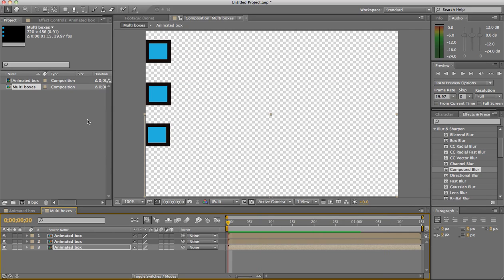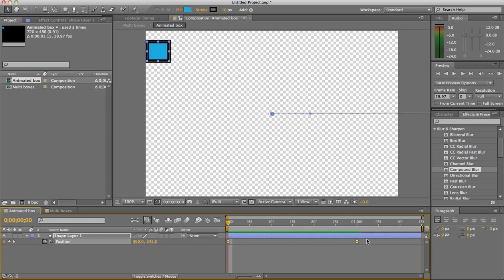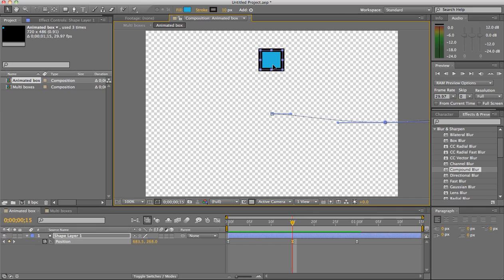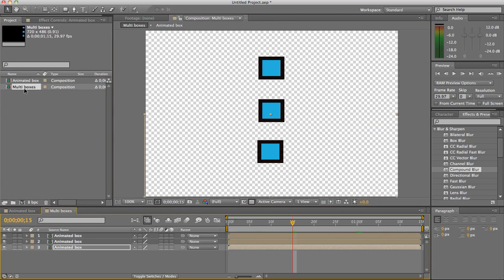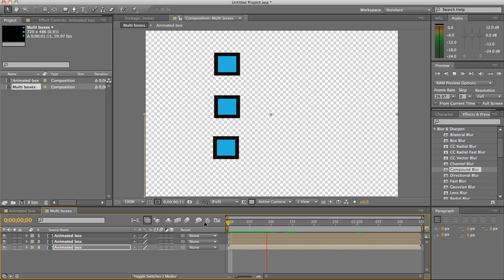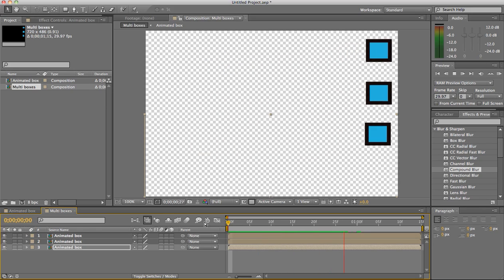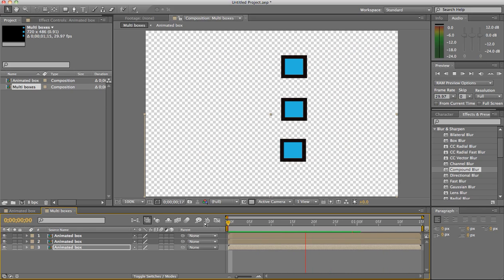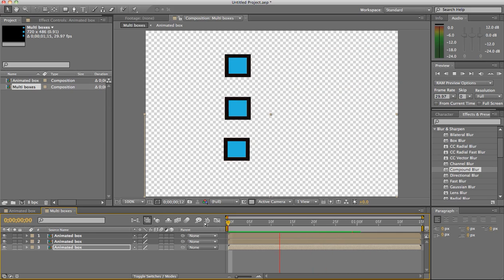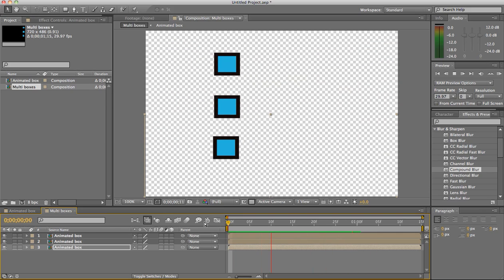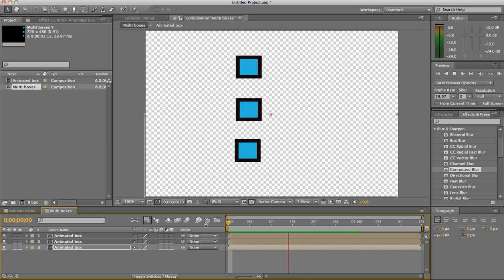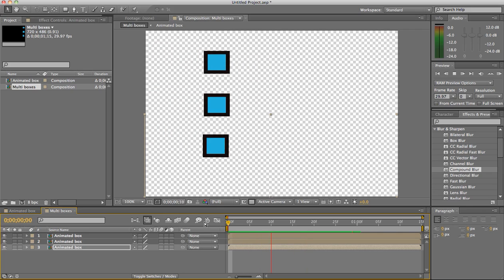The other thing that you can do is say you wanted to change something in all of your keyframes, say you wanted it to come here and dip a little bit. Well change that in one of your animated boxes, go back to the multi box and they all dip. So you can see where this really does add some flexibility into your building compositions.